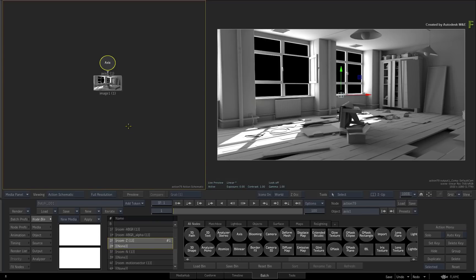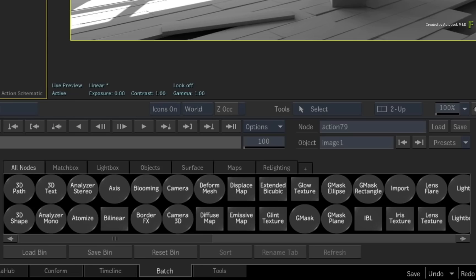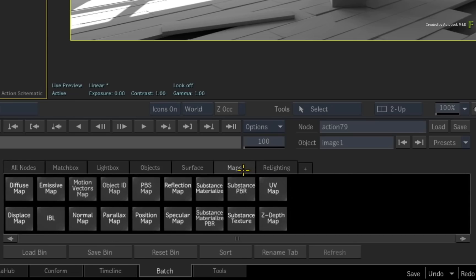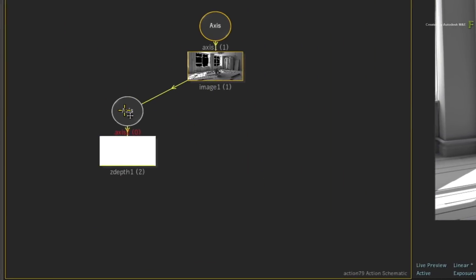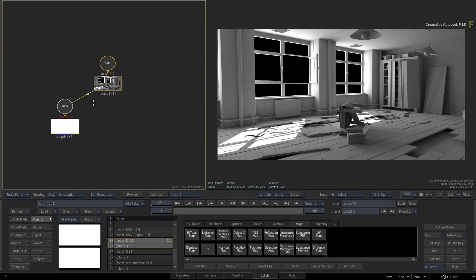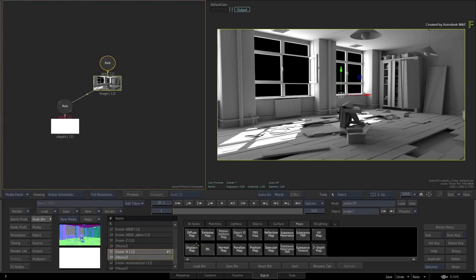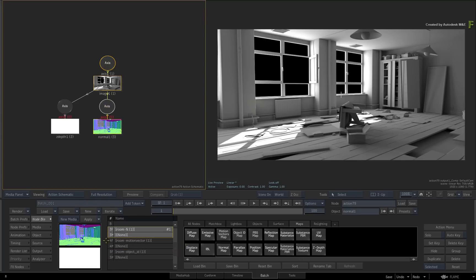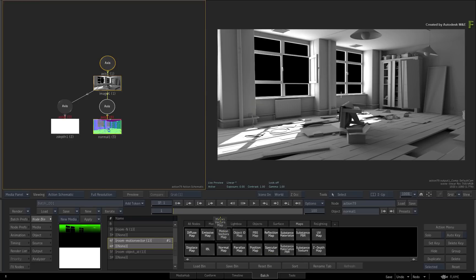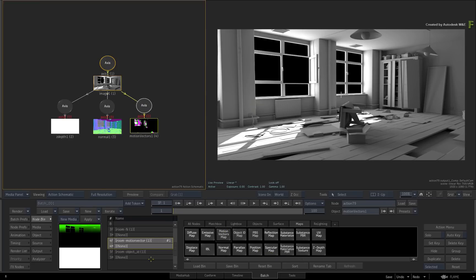Select the image object in the Action Schematic and select the Z-depth pass in the media list. Switch the node bin to Maps and here you will find all the components you can feed into the image. Find the Z-depth map and drag it into the schematic. Next, select the normals map in the media list and add that as a normals map node. Repeat the same for motion vectors and the same for the object ID map.